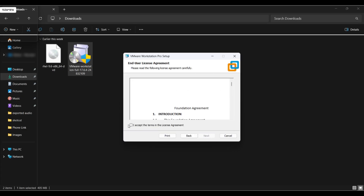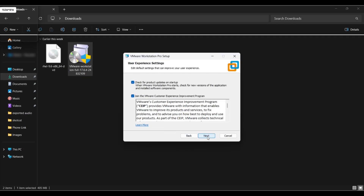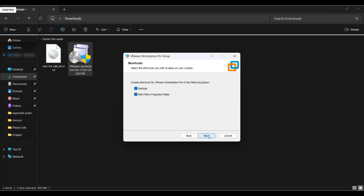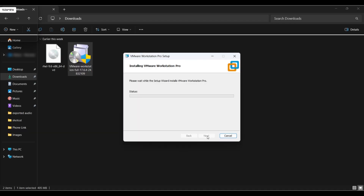Now check the box to accept the agreement and click Next. Keep as it is and click on Next. Uncheck in case you don't want product updates on startup. Now again click Next.